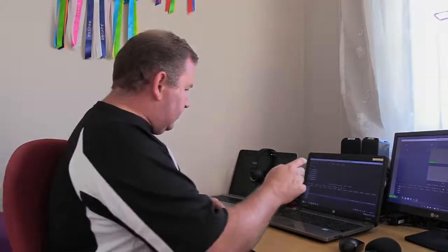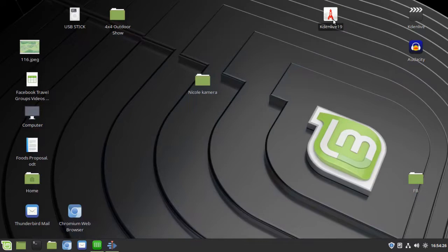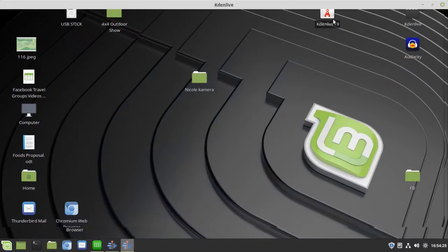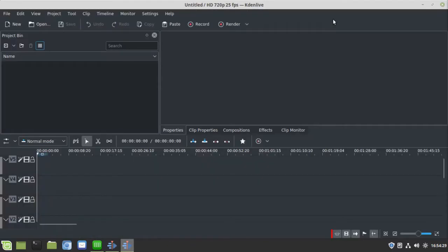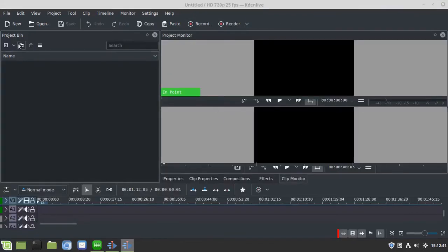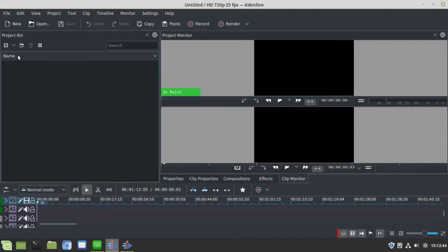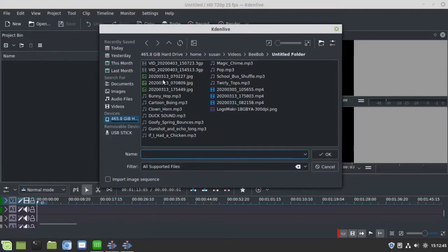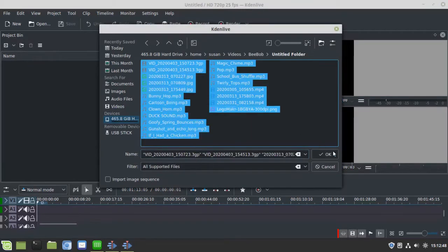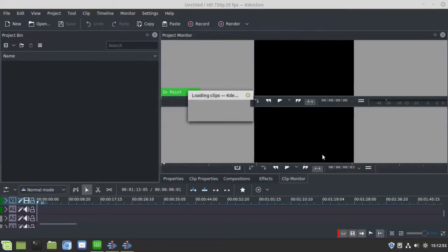Now the software we use is an open source software called Kdenlive. It runs on Linux. Once I have downloaded all the clips from the camera into a directory on the computer, I would go into Kdenlive and actually pull my clips into the clip section.